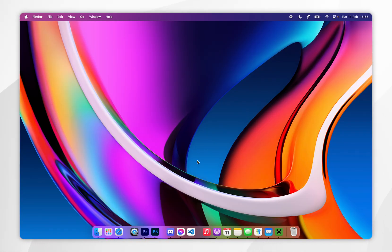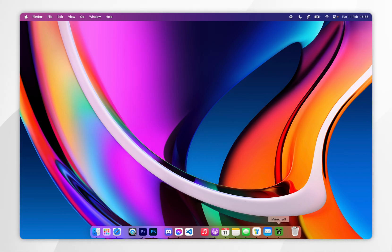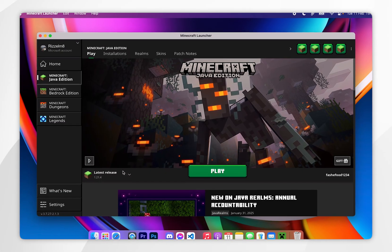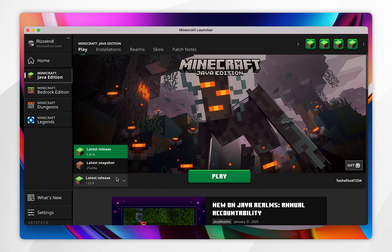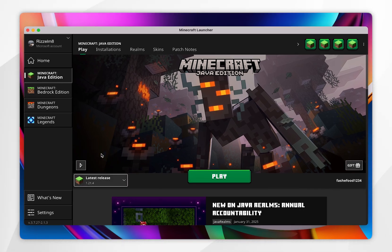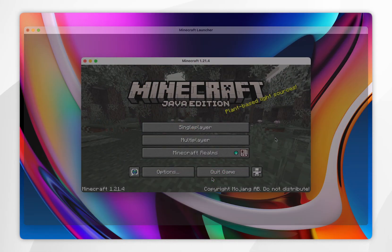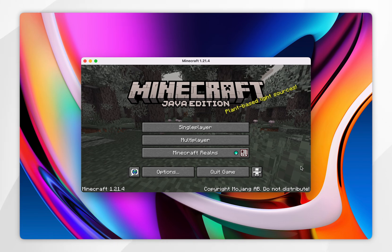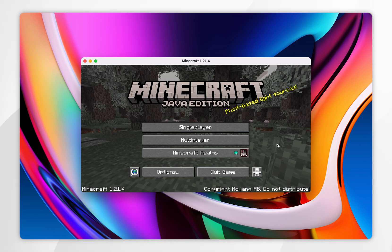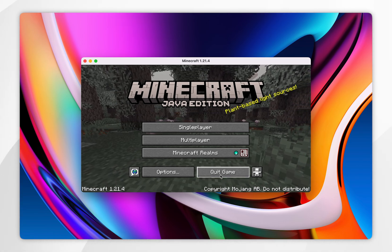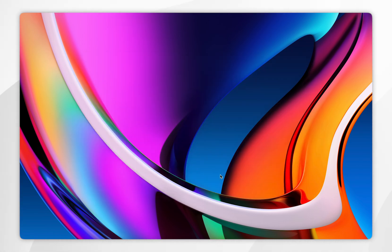The first thing you need to do is download the correct Minecraft files so we can install the Fabric modding platform and shaders later on. To do this, open your Minecraft launcher and select the Minecraft version you want to install shaders for — in this example it's going to be 1.21.4. Once Minecraft has opened, the files are being installed correctly, so click on Quit Game.